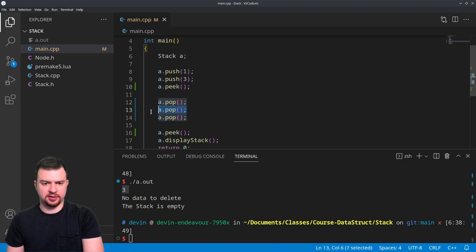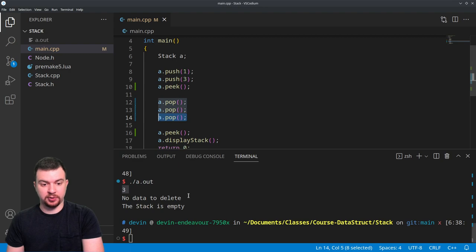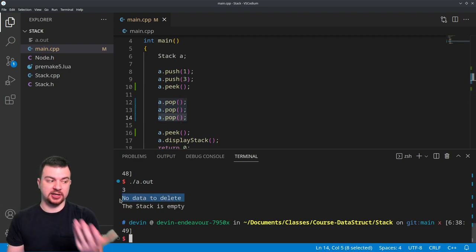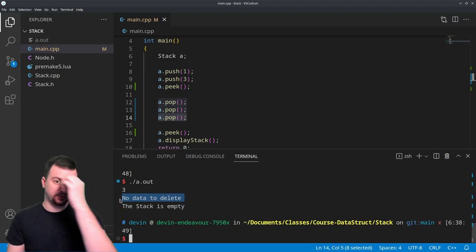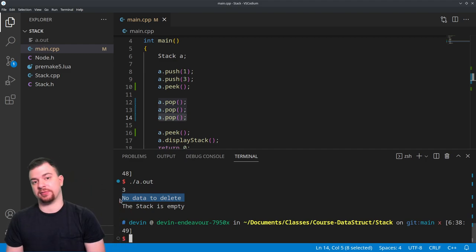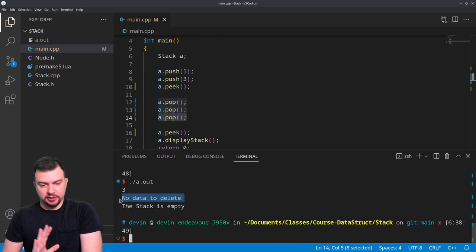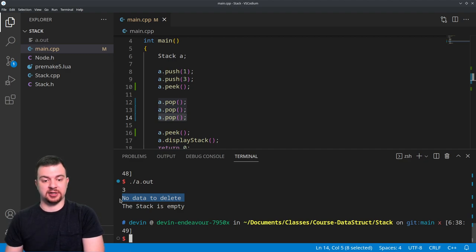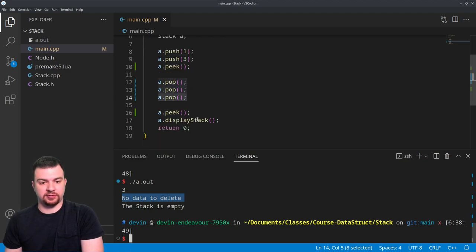Once you hit this third A dot pop, we're going to print out 'no data to delete' because we've already popped both elements from the stack. Therefore, nothing is left on top, therefore we have nothing to delete. So we just tell the user that, return out - everything's safe. And then after that, we try to do a dot peek - 'the stack is empty.'